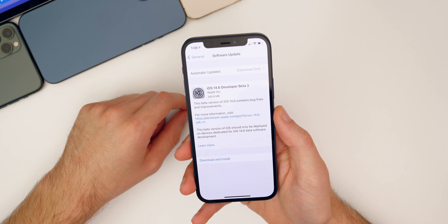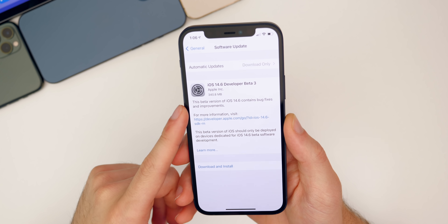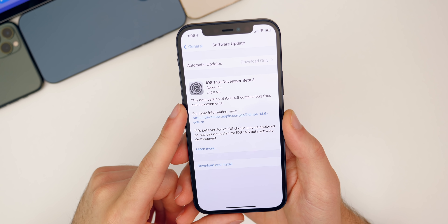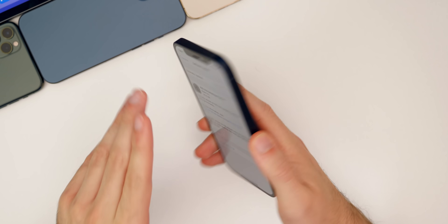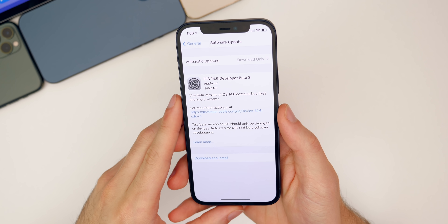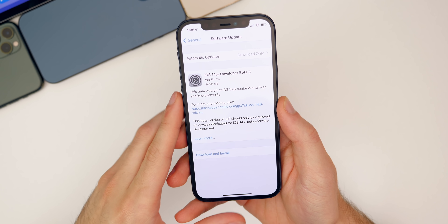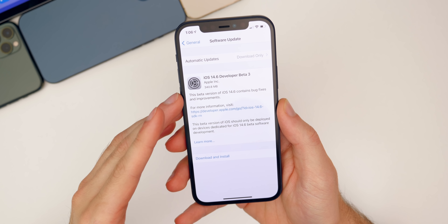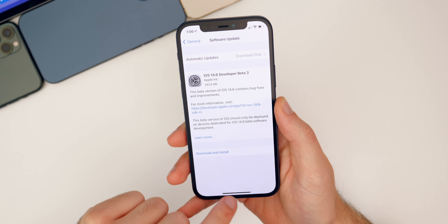Let's start off with the size of this update. It came in around 340 megabytes here on my iPhone 12. Of course, that size will vary depending on your device and the version you're coming from, but that is coming from beta two.